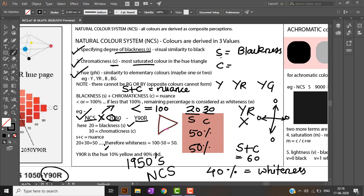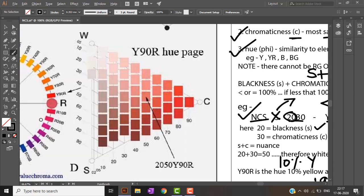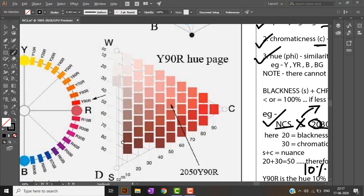Y90R is 10 percent yellow and 90 percent red. To read the color, we look at the value 2030 — blackness is 20 and chromaticness is 30 — and locate that point on the U-triangle.